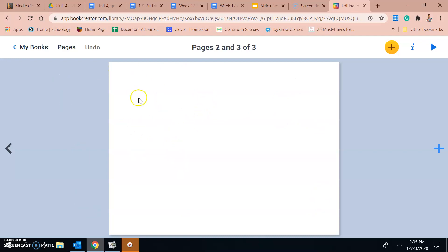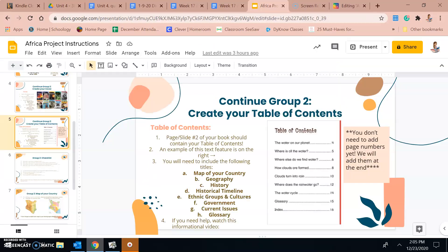I'm going to start by looking at my requirements list. A table of contents is basically a cheat sheet that shows you which page covers a certain topic, so you can easily find information without having to read the entire book from cover to cover. We're not going to add page numbers yet — we'll do that at the very end before we submit the book. For now, we're just going to focus on giving it a title and listing all of the topics and pages we'll be including.